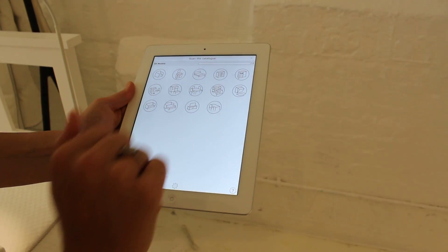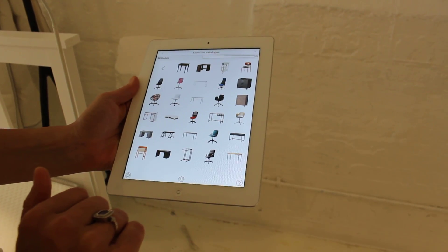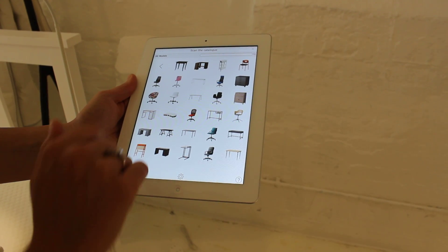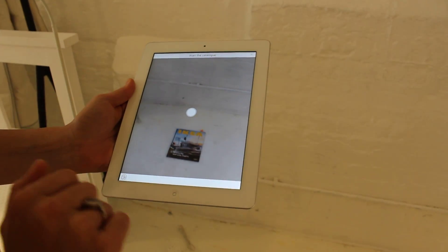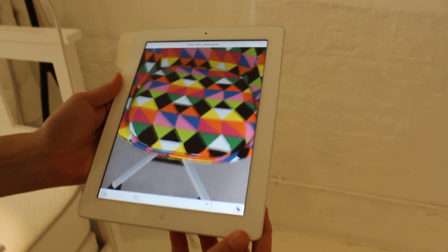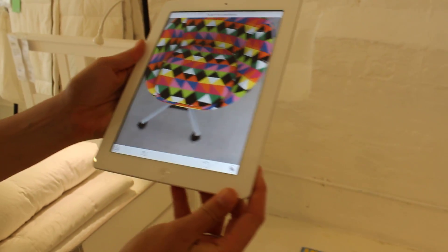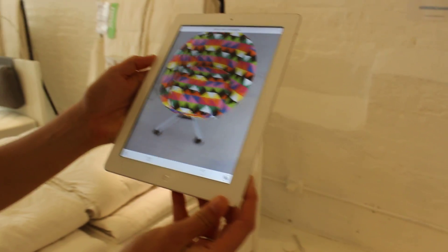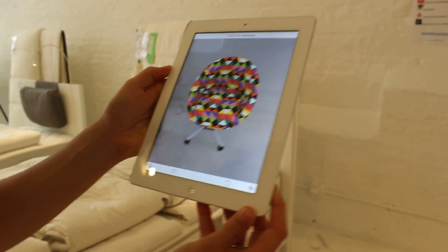So let's just pick a chair — I like this fun multicolored one. And now, as you can see, this product is placed in your room setting.